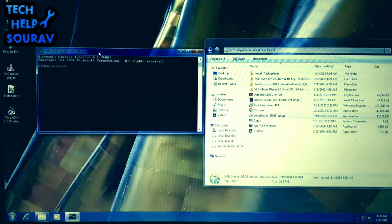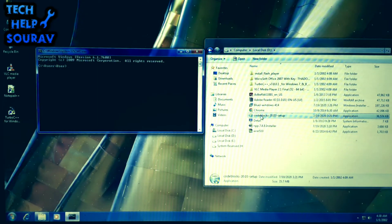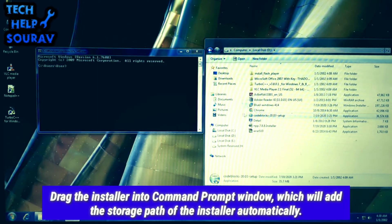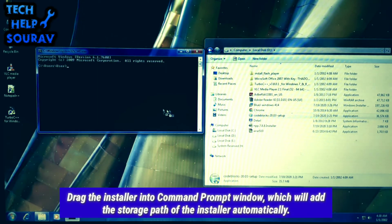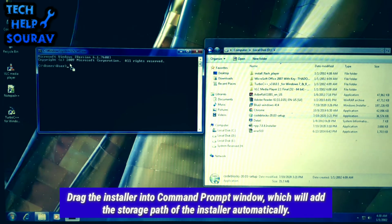Open file explorer and locate the installer. Drag the installer into command prompt window, which will add the storage path of the installer automatically.